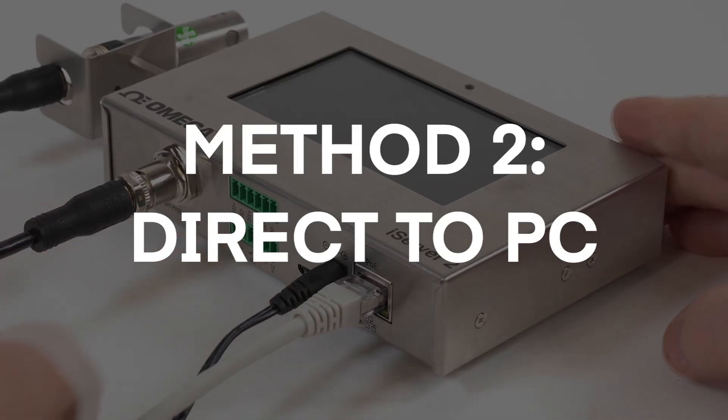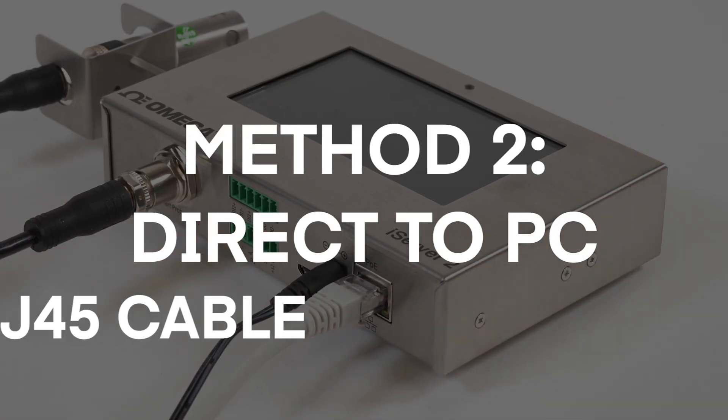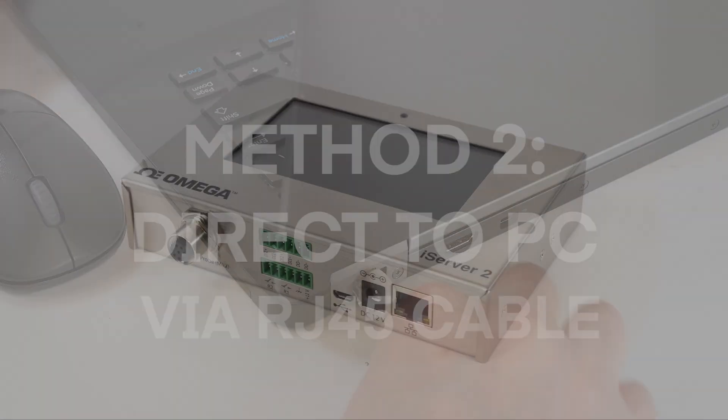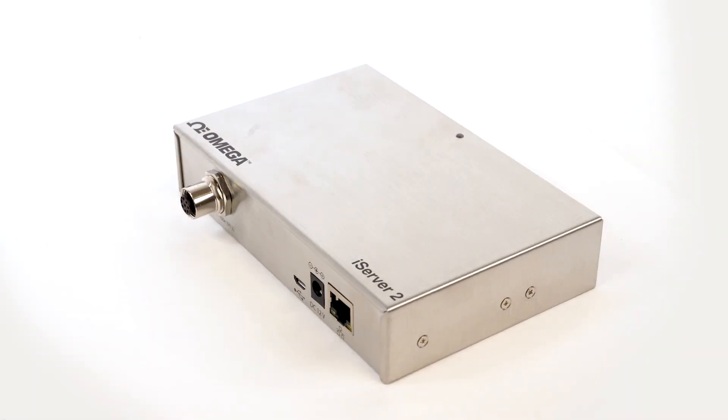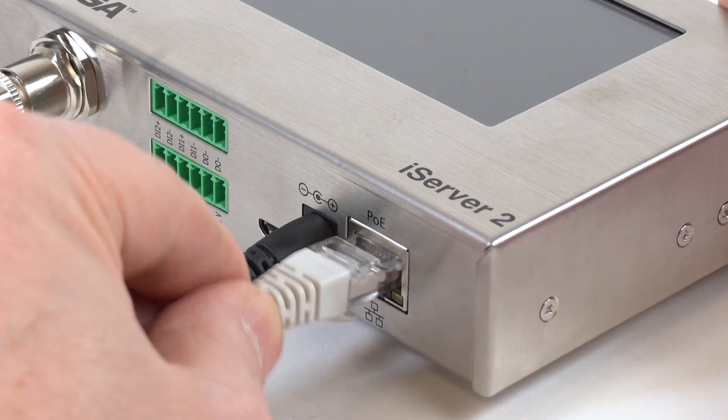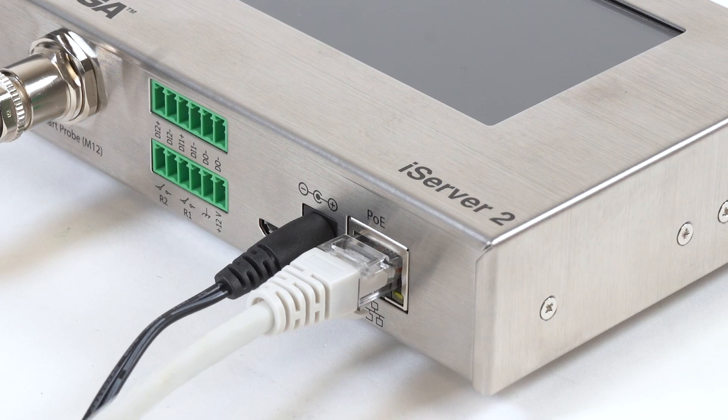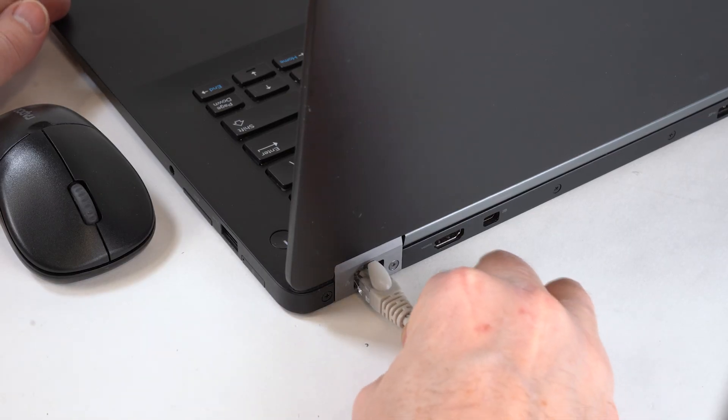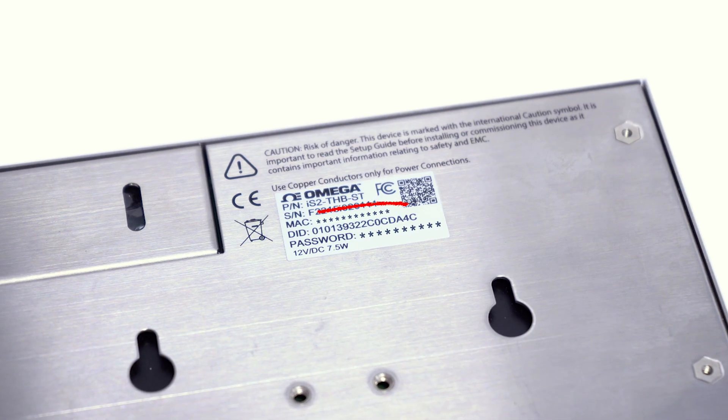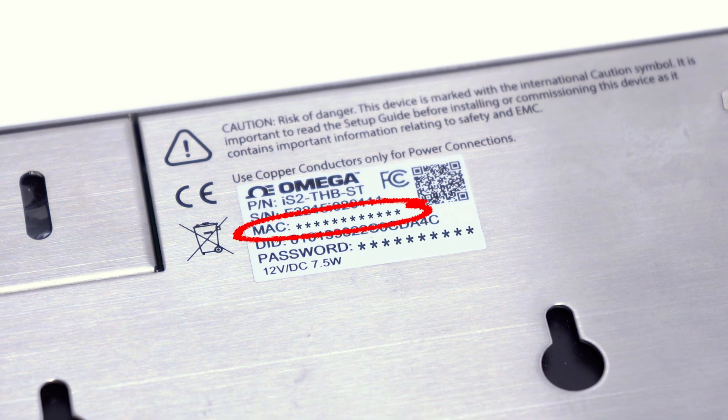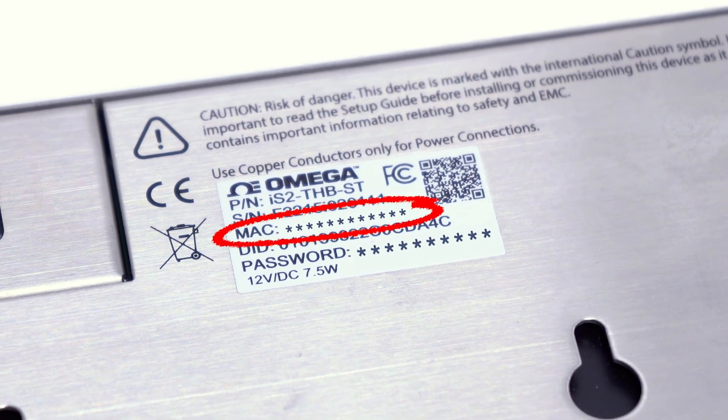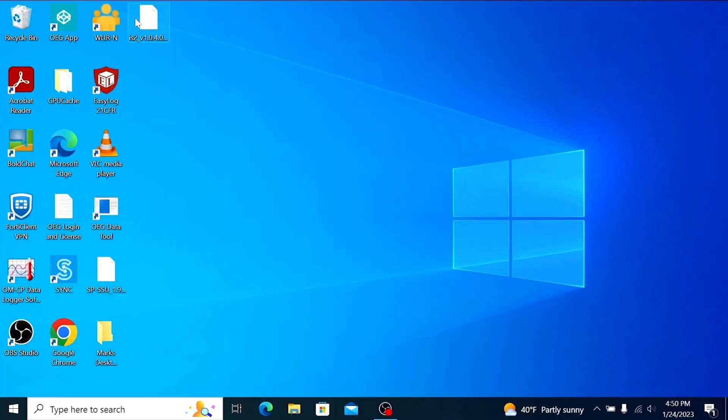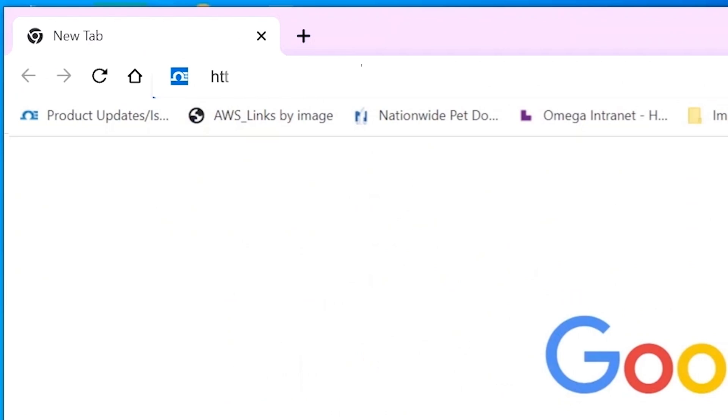Method 2. Direct-to-PC setup using the RJ45 connector. For display and non-display models, connect your iServer 2 directly to your PC using an RJ45 cable. Identify the MAC address assigned to your iServer 2 by checking the label on the back of the device. Open a web browser and enter HTTP colon slash slash IS2 dash Omega, followed by the last four digits of the iServer 2 unit's MAC address.